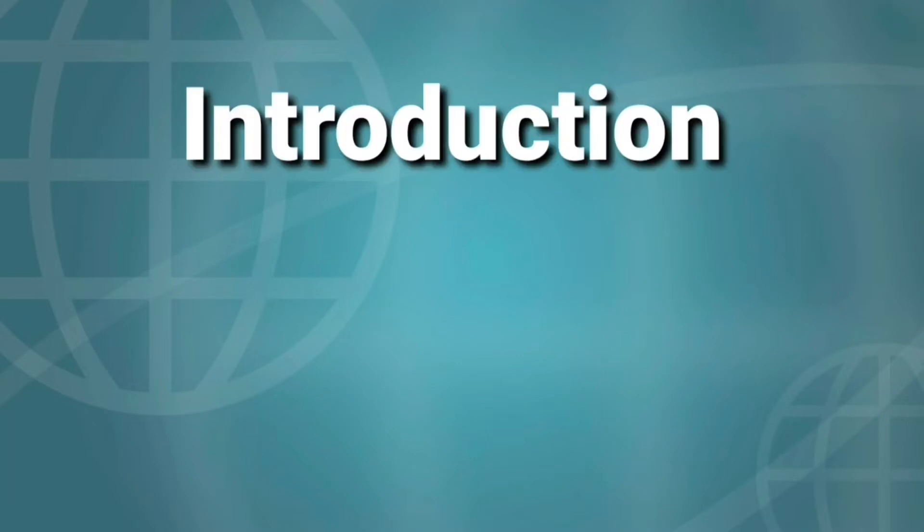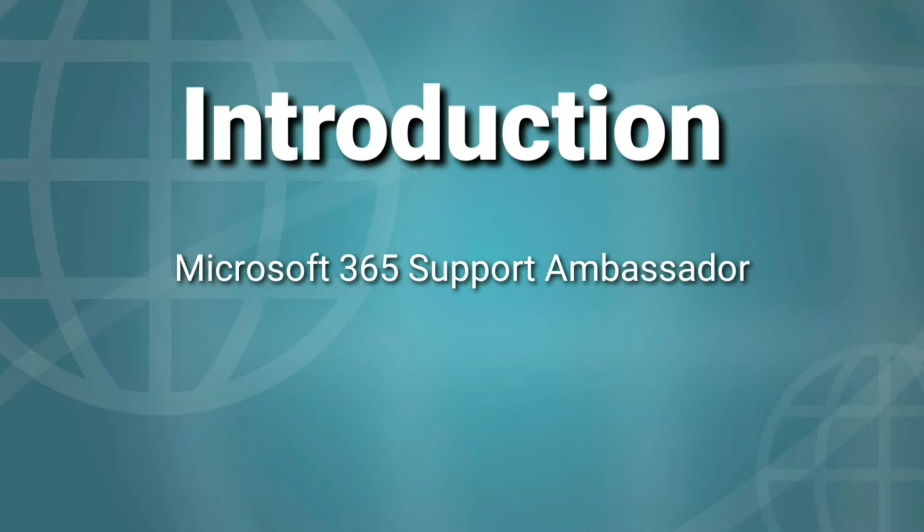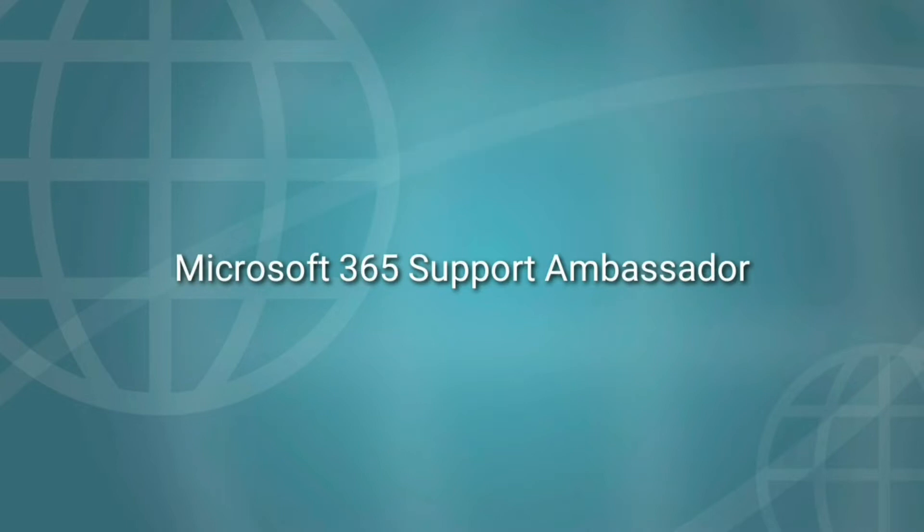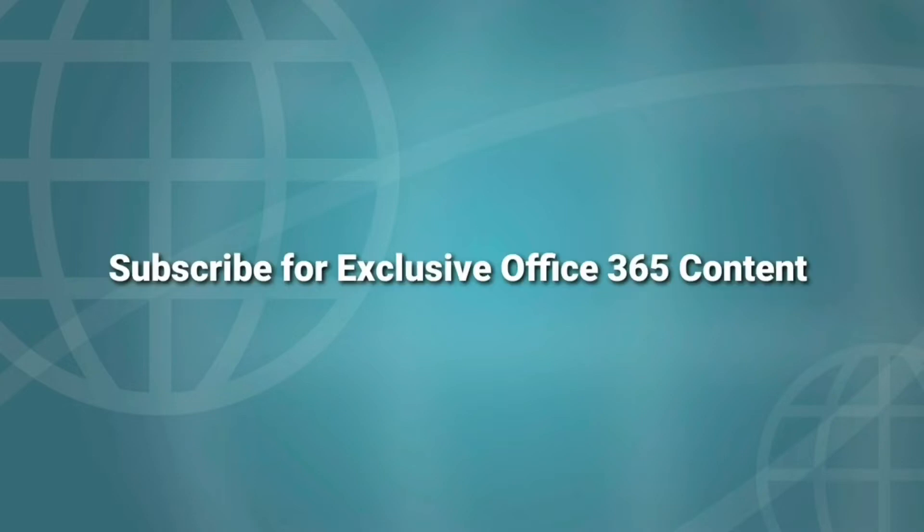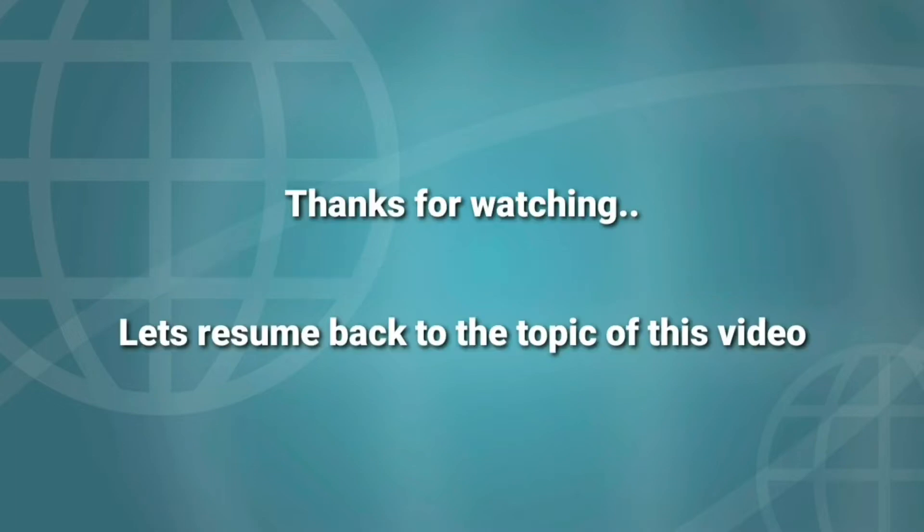Before we start, a small introduction about me. I currently work as a Microsoft 365 Support Ambassador for Microsoft. Our day-to-day routine is to take care of service requests around Microsoft 365 products and services. Please consider subscribing for exclusive content and resolutions for common issues with Office 365.